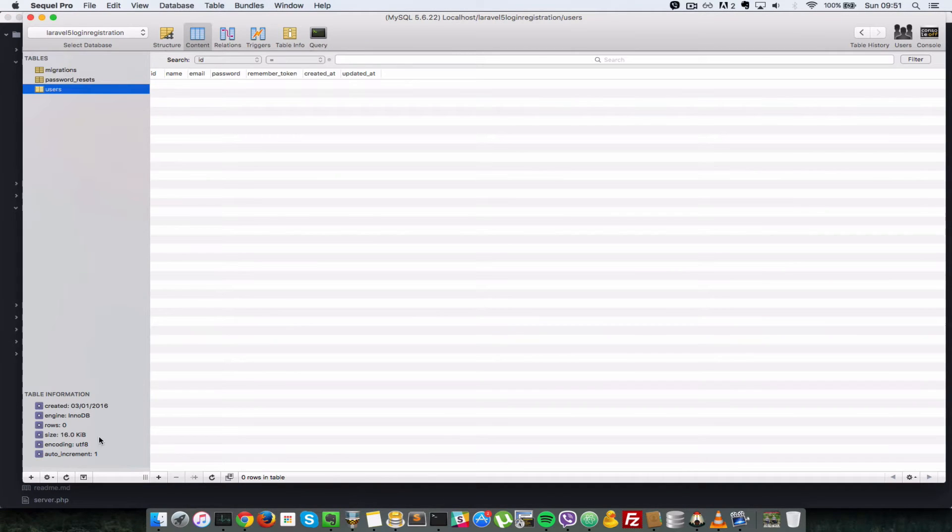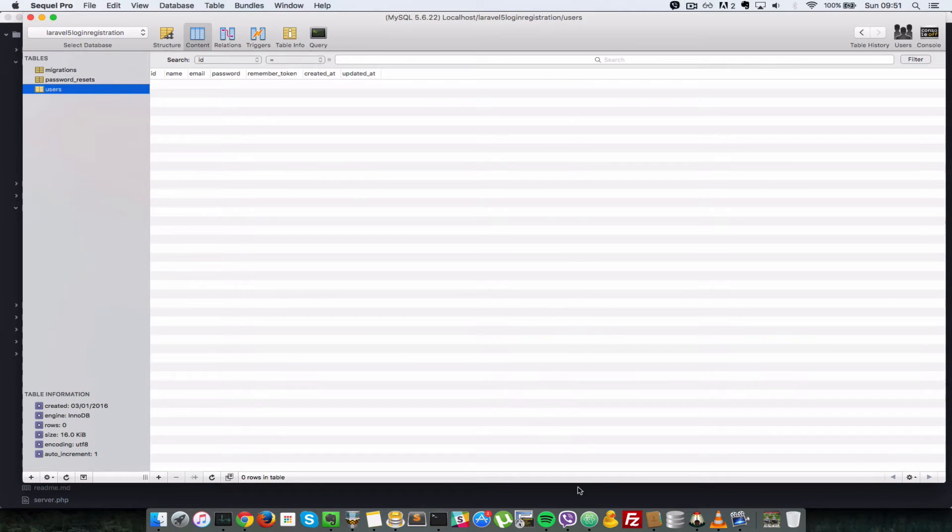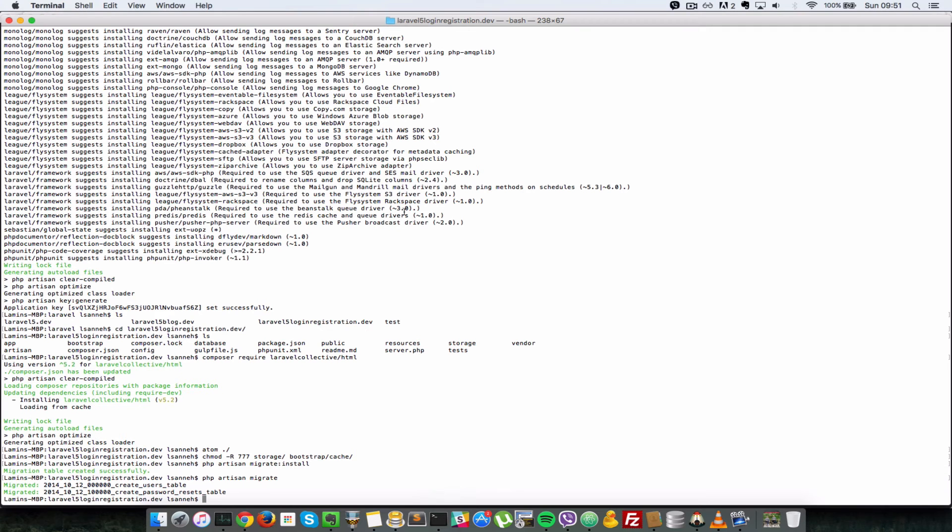So let's launch our users table and see the data in there. As you can see, there are no rows. So let's make sure that there is a default user in there. Let's create a Seeds file and run that using php artisan make:seeder.